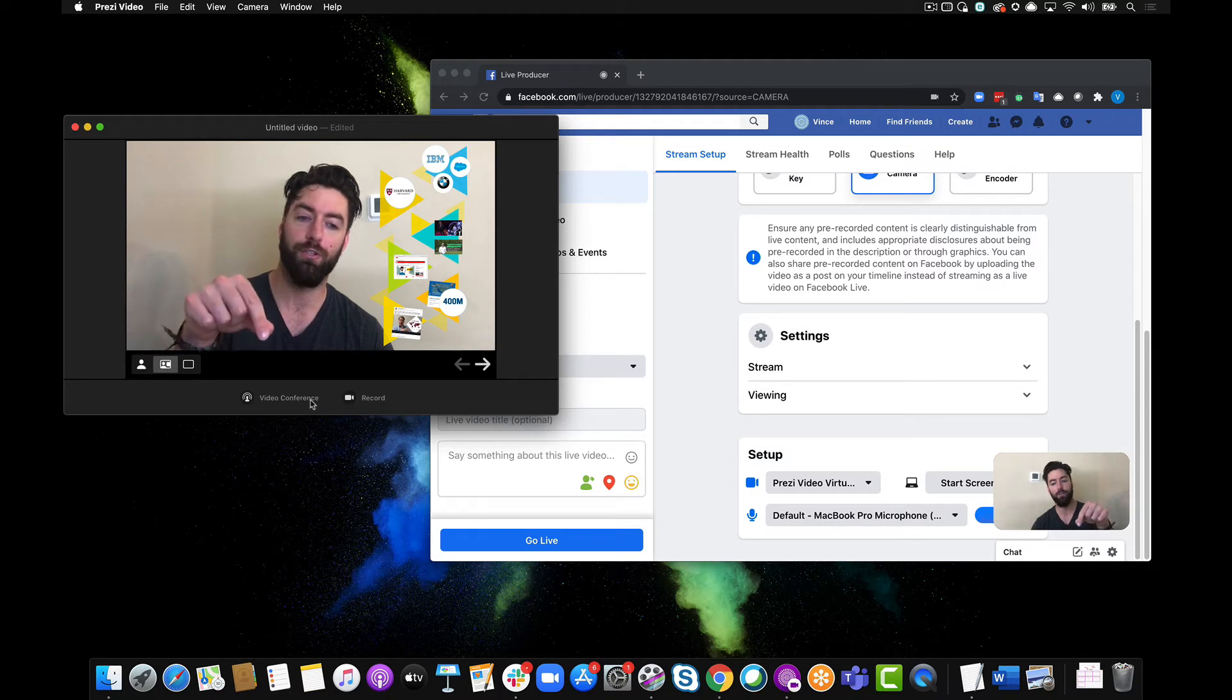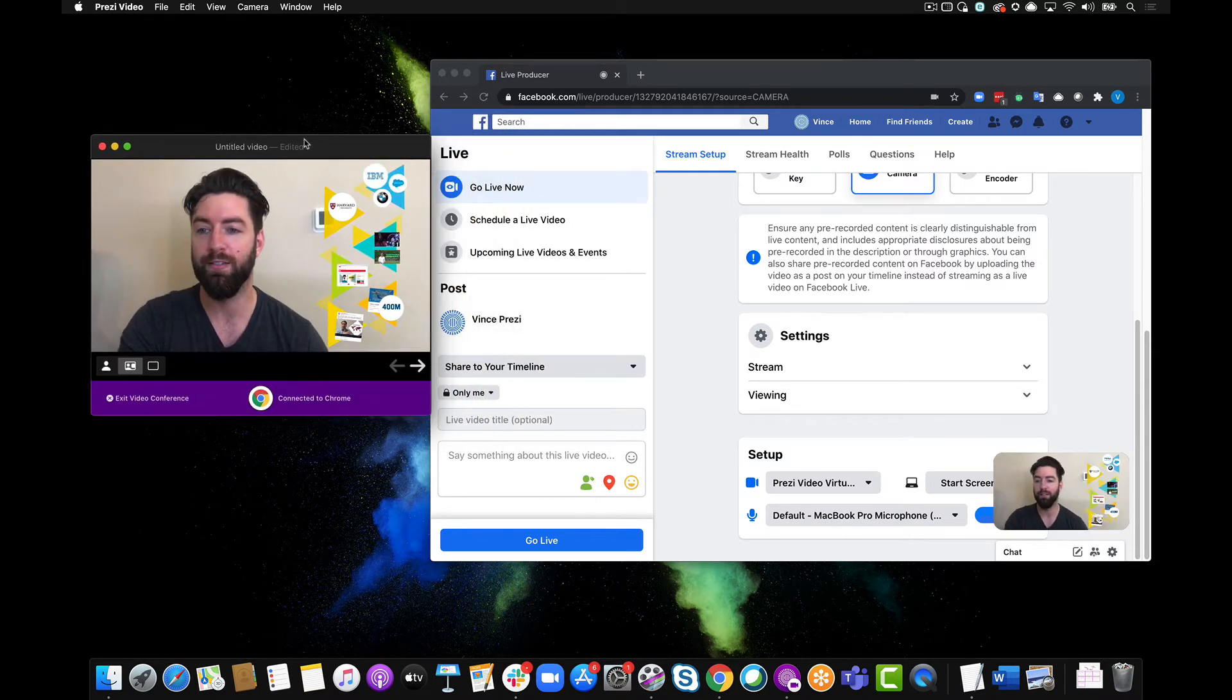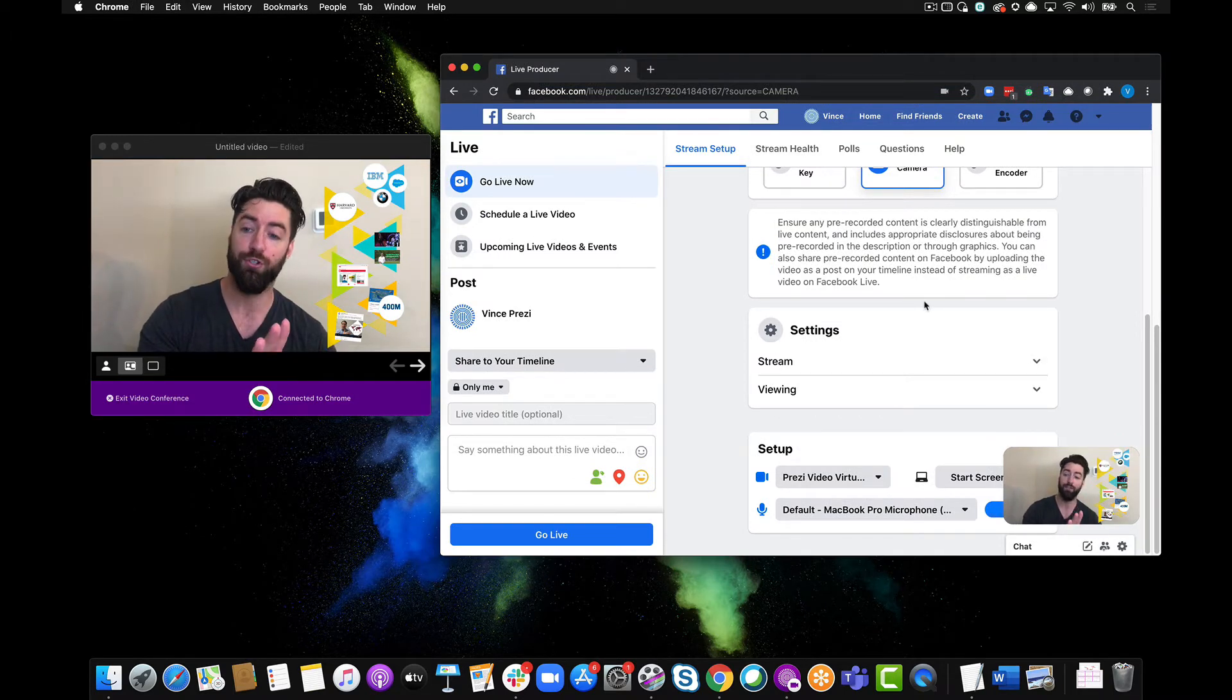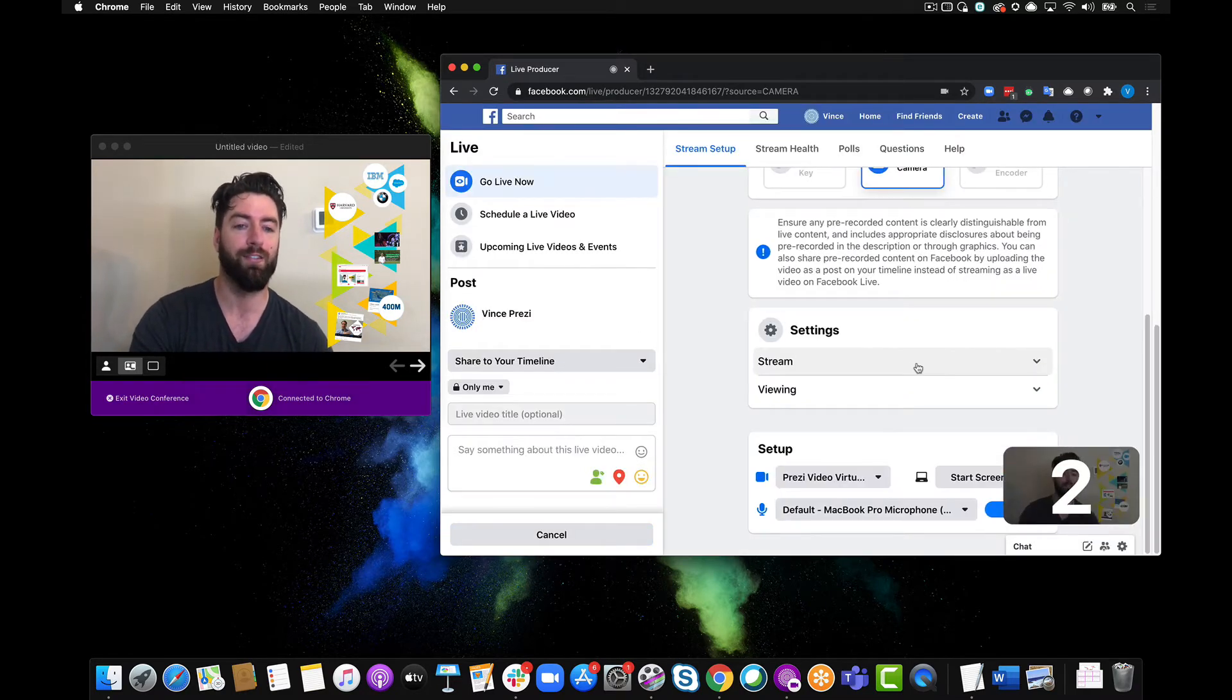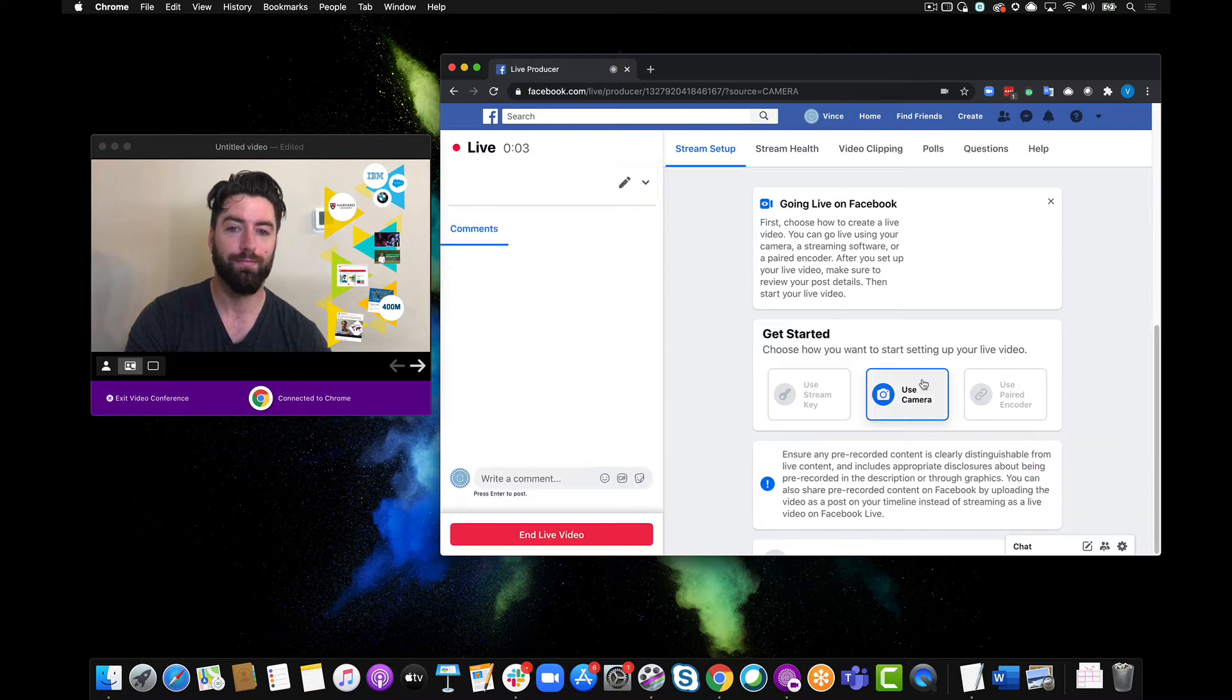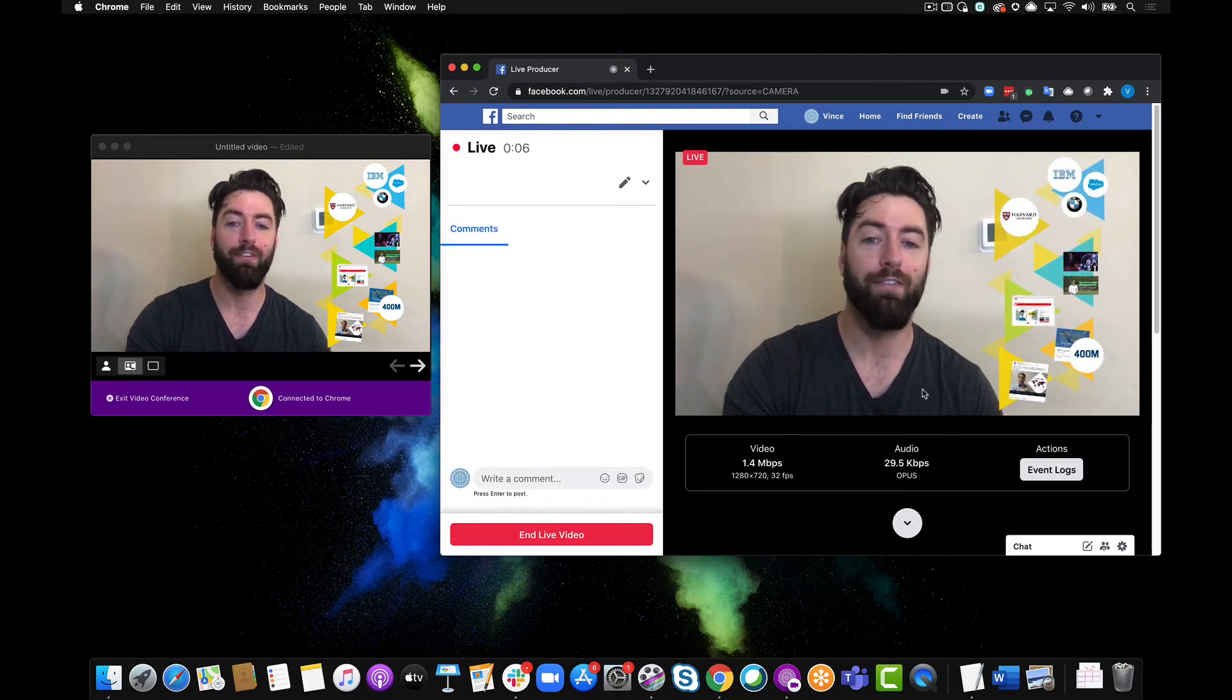It'll immediately start streaming inside of Facebook. So here you can see it's connected, it's ready to go. I'm not streaming yet, but as soon as I click go live I'll start streaming. Let's give that a second here and we are now streaming live inside of Facebook.